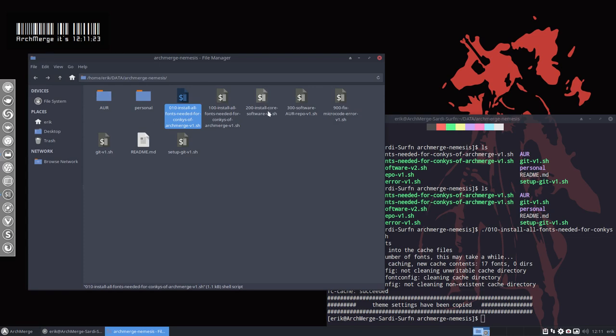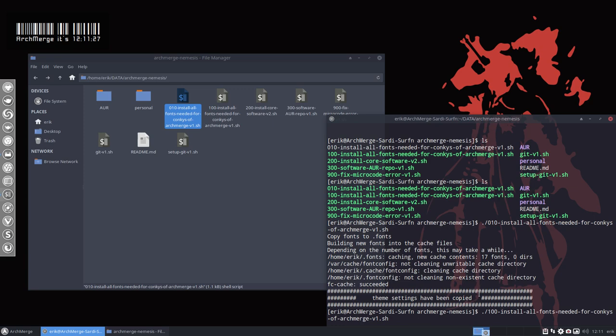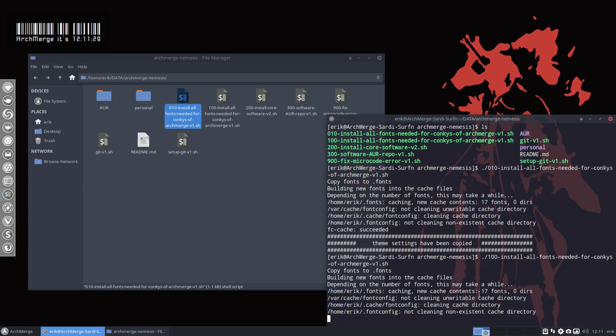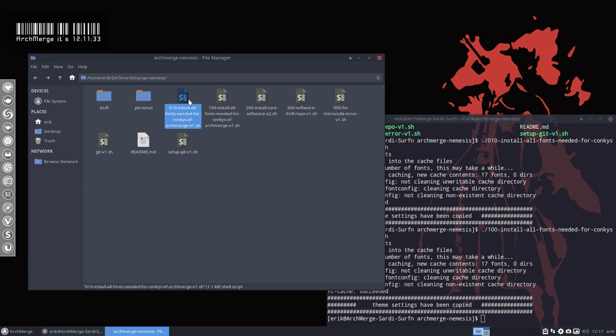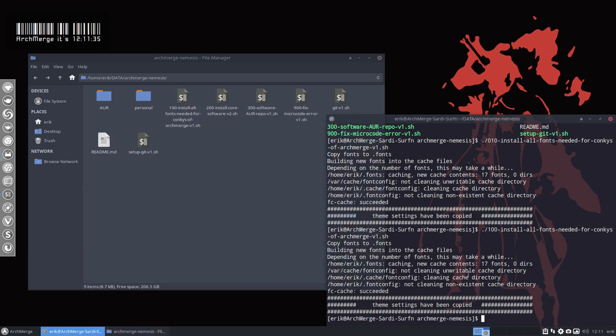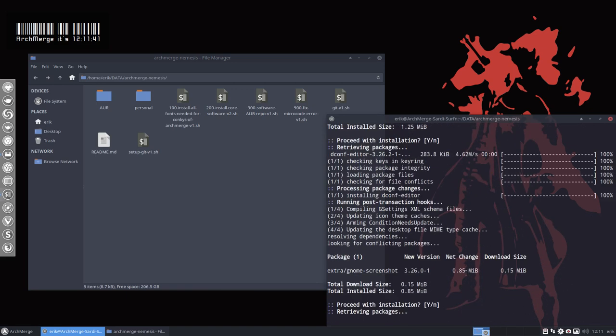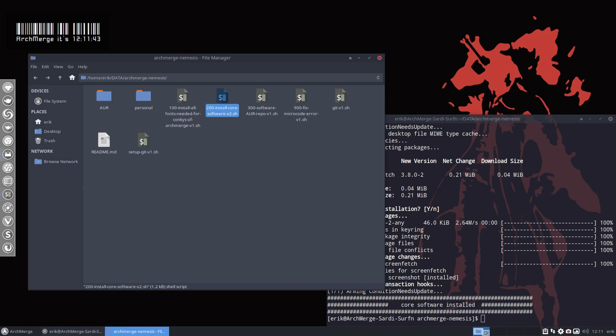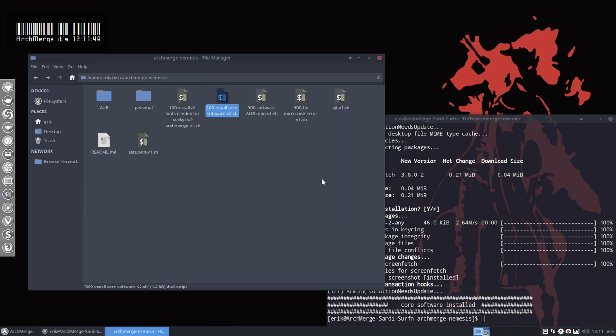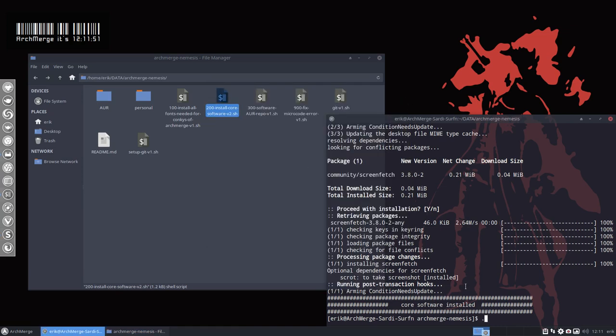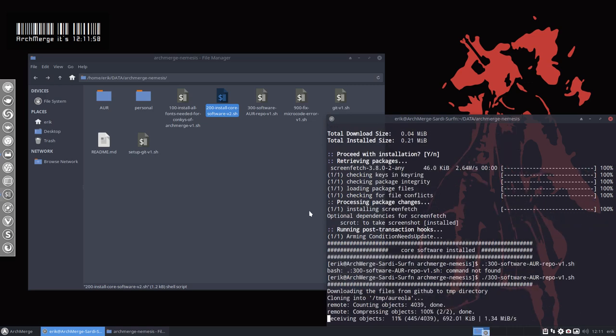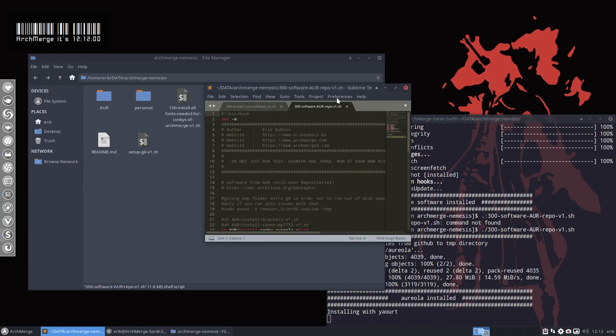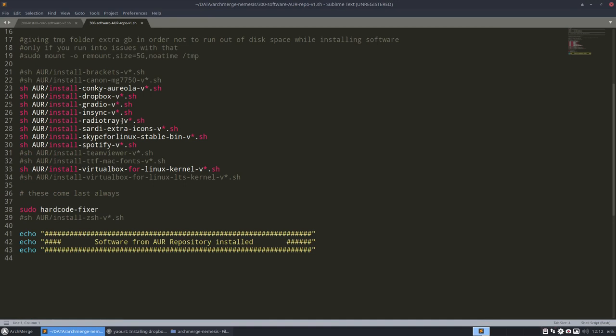100, 200, core software. Not a lot of stuff I'm missing, but the things I'm missing is the dconf editor, gnome screenshot, and screenfetch. In the 300, I'm missing quite a bit. 300 is getting me all the rest. What's all the rest? There is also the conkeys from Eric himself. So Aureola is my conkey on the github, then some of them I ported already over to ArchMerge.